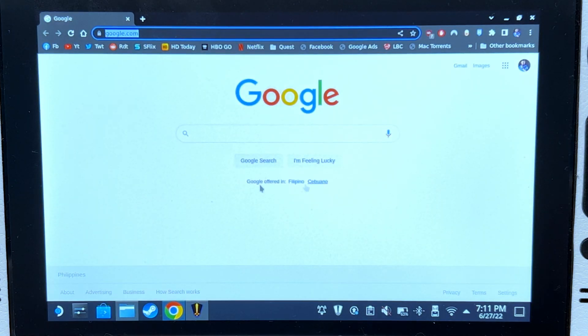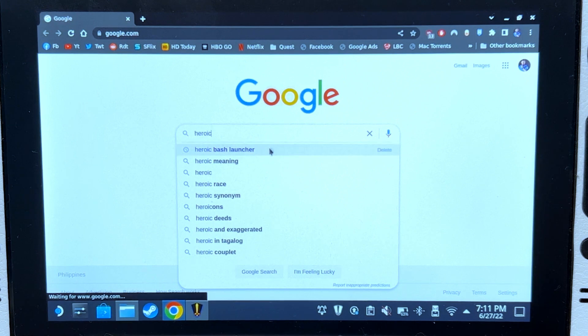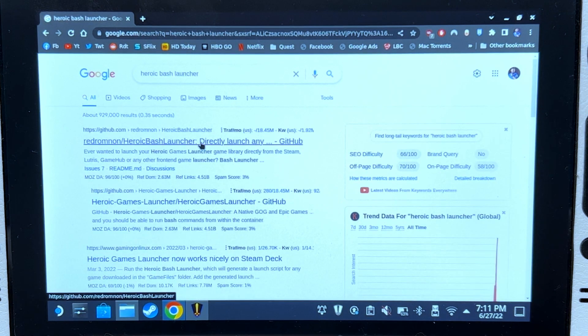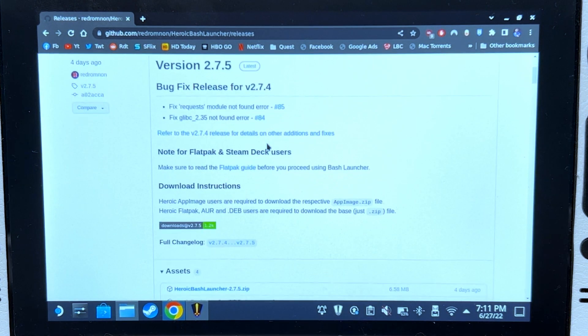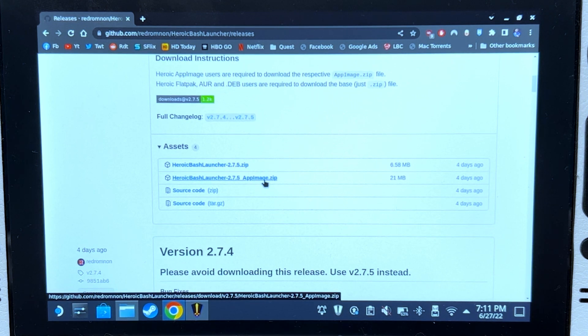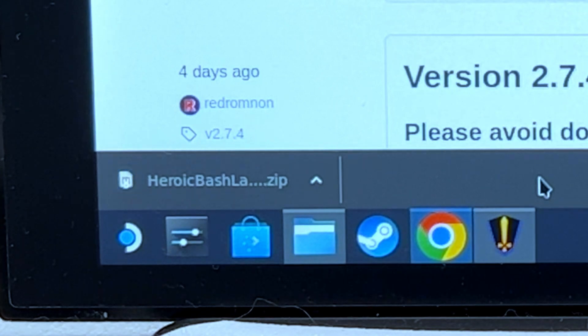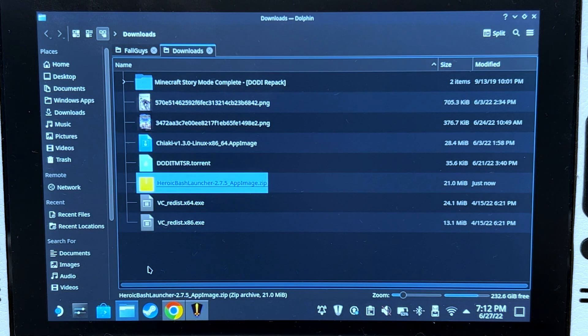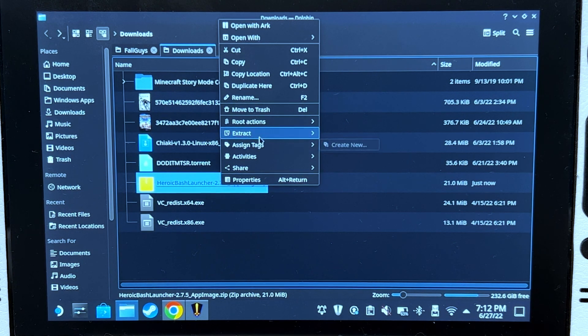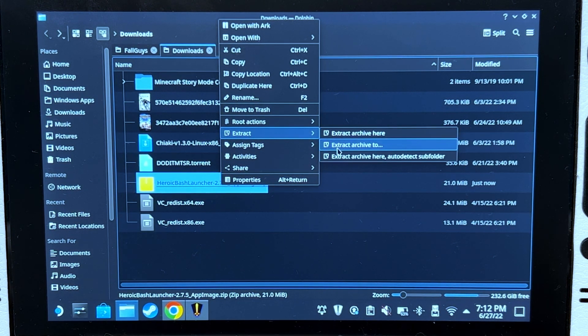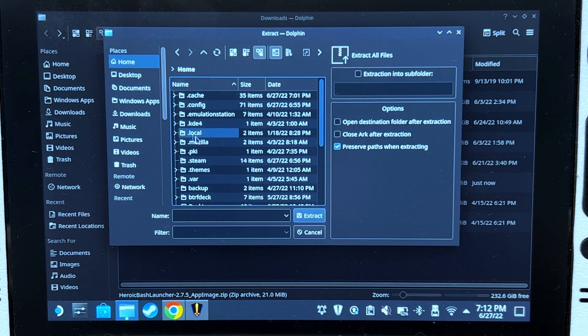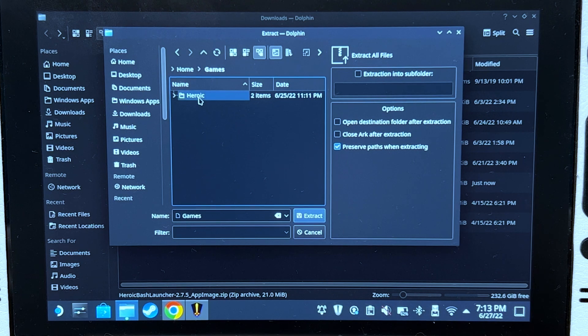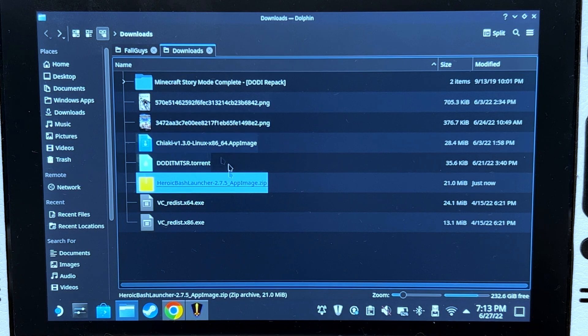Open any browser, search for Heroic Bash Launcher, click the first one, go to releases, scroll down, and click Heroic Bash Launcher, then click heroic-bash-launcher.AppImage. Now show folder, right click the file, extract, extract archive to home/games/heroic. Click heroic and then extract.